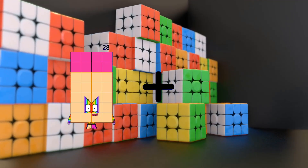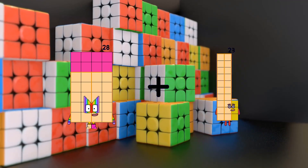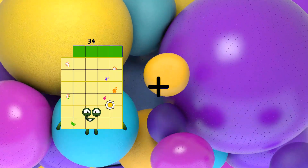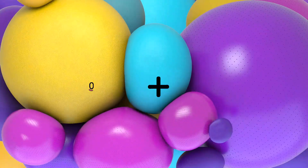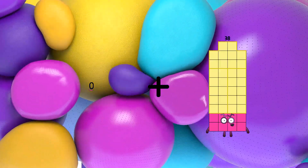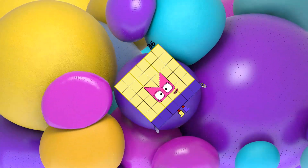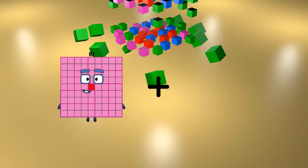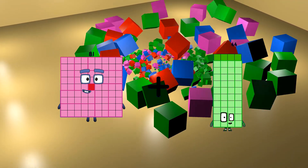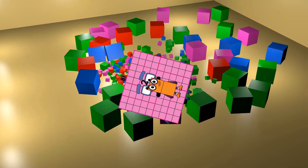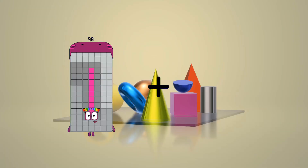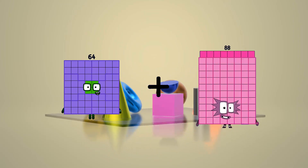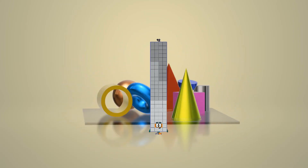28 plus 64 equals 92. 0 plus 36 equals 36. 81 plus 2 equals 83. 64 plus 28 equals 92.